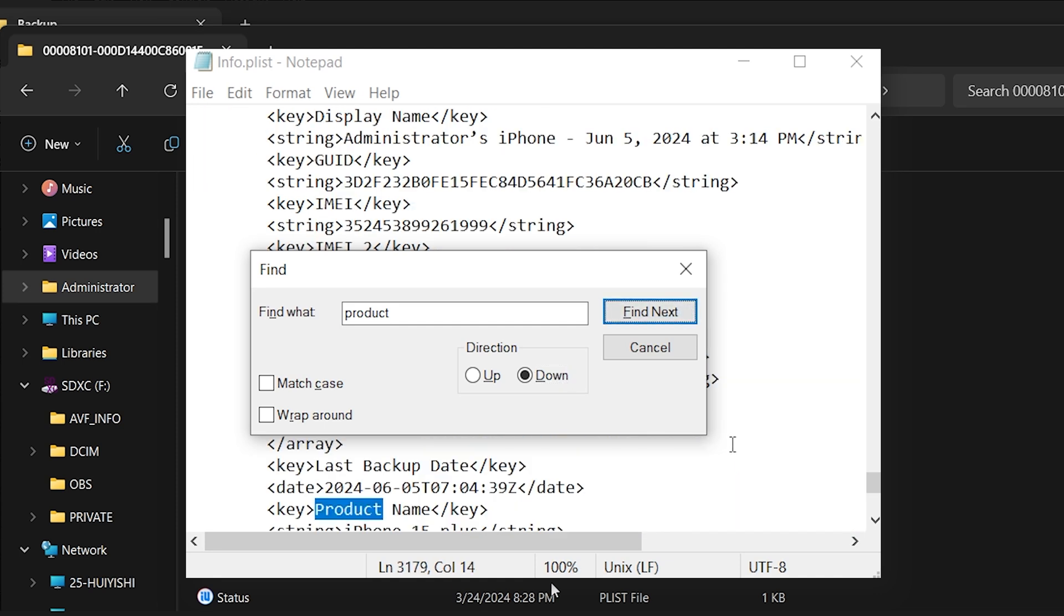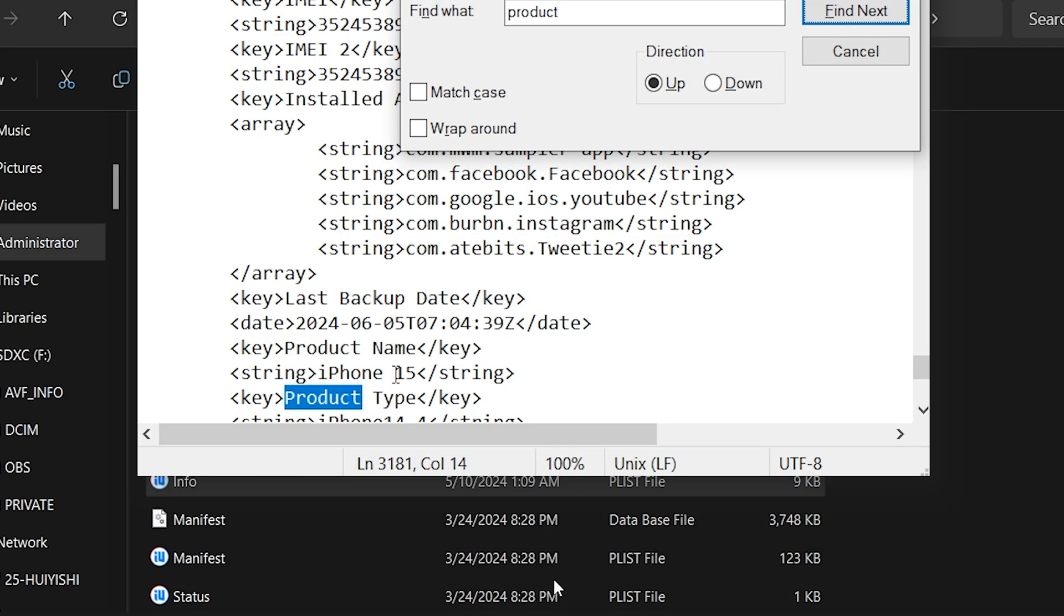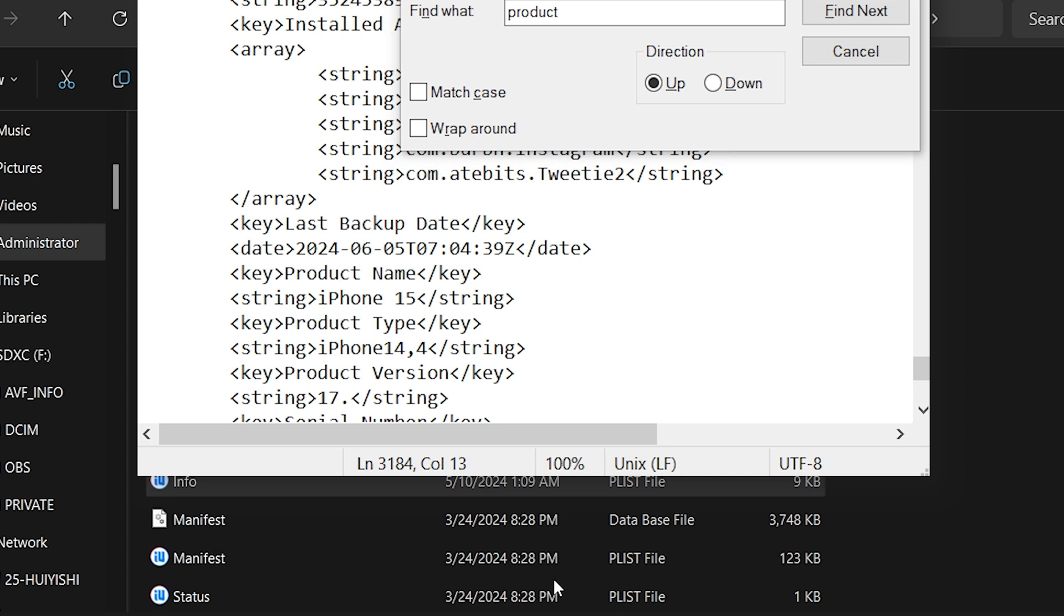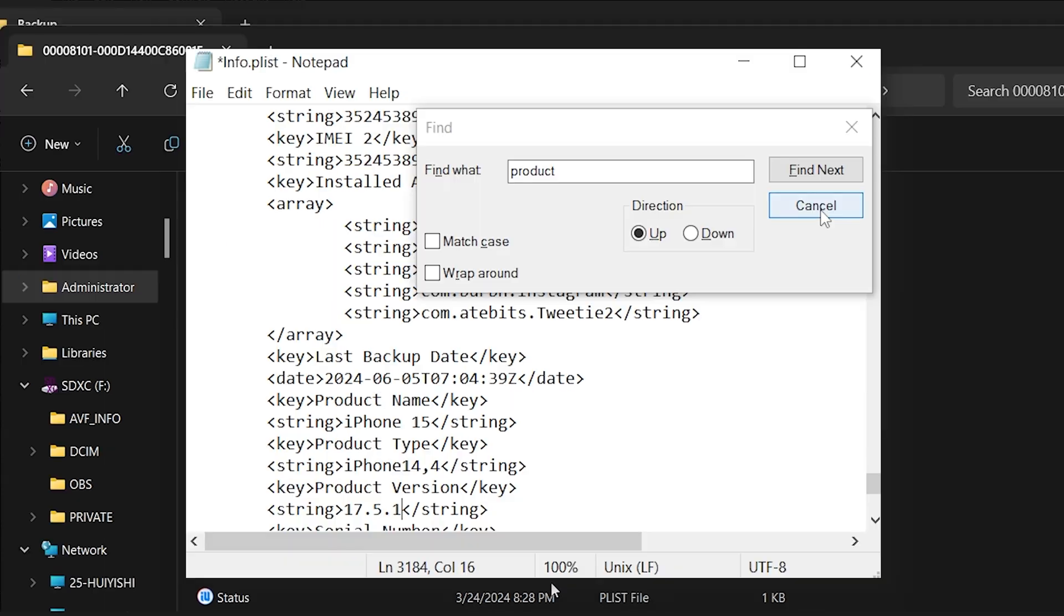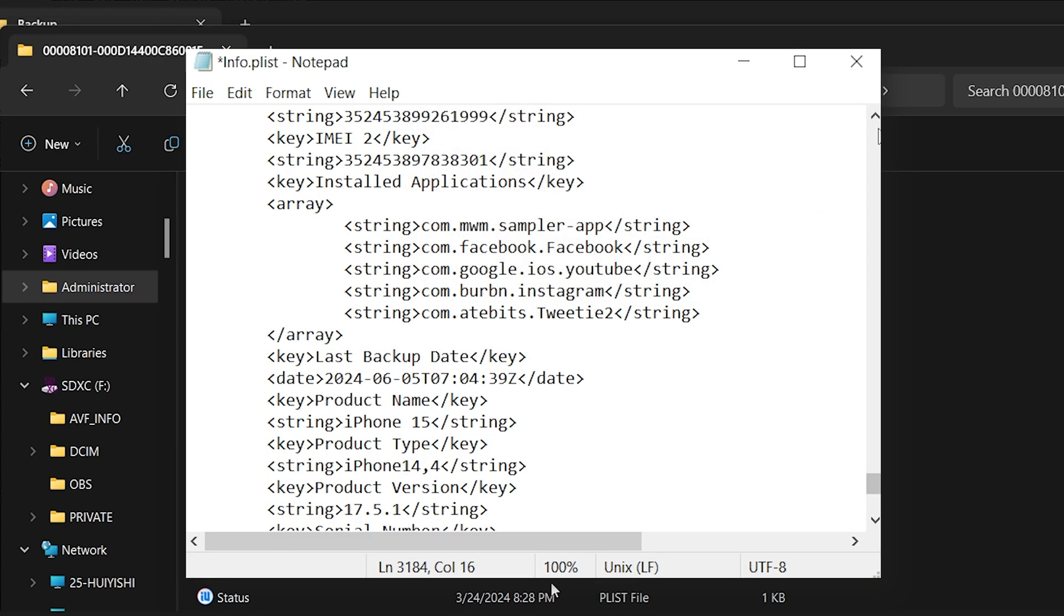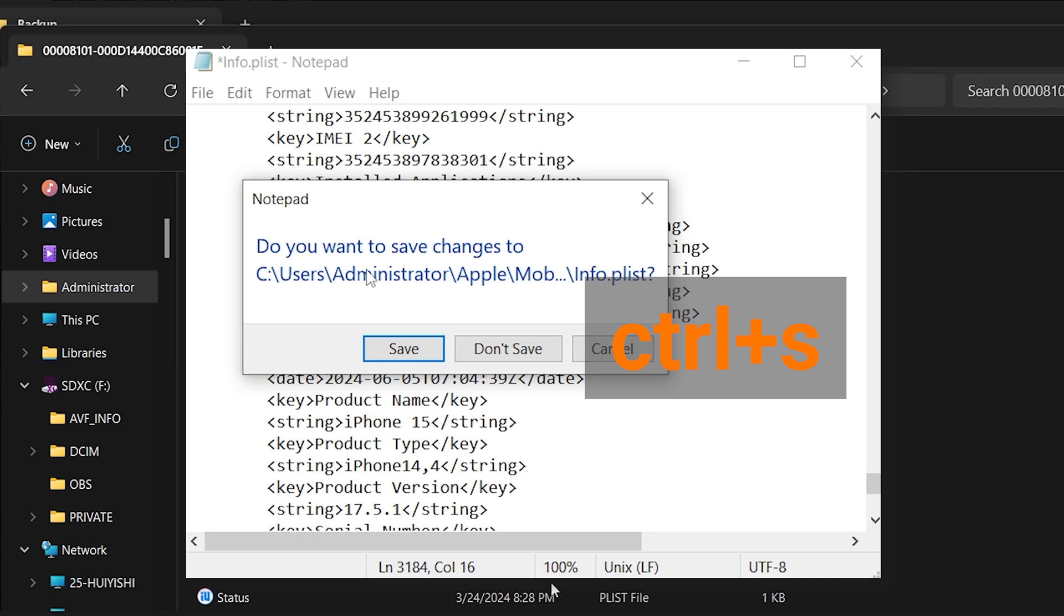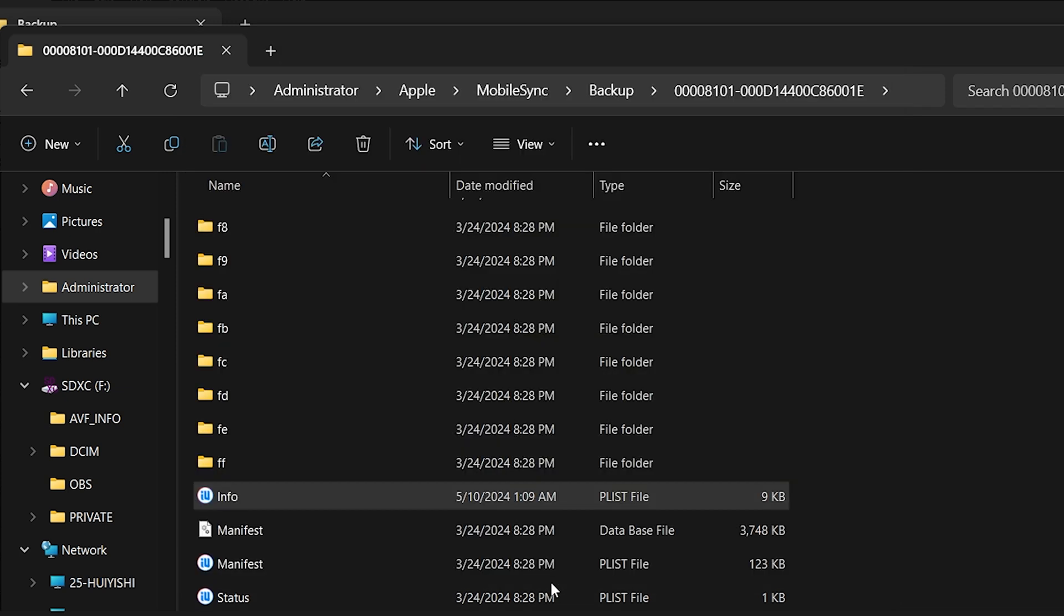Press Ctrl and F to open the search bar and search for the word Product. Not too far down, you'll see the product version. If you downgrade from iOS 18, it should say 18, and you can change it to iOS 17.5, or the version you downgraded to. Tap Ctrl and S to save the file.